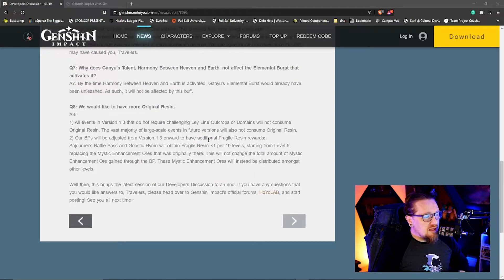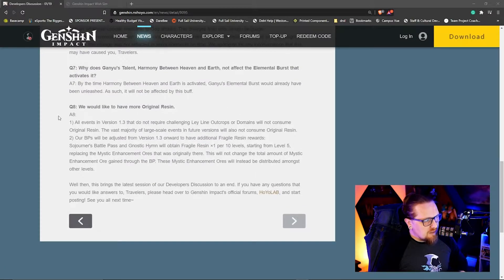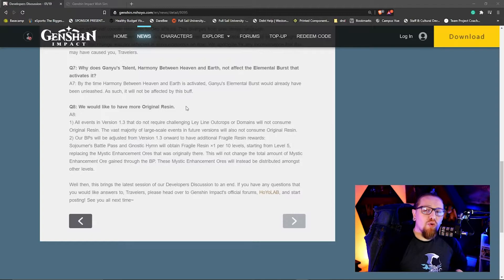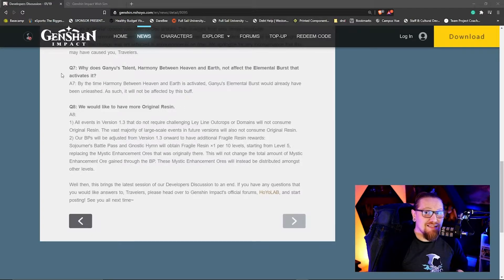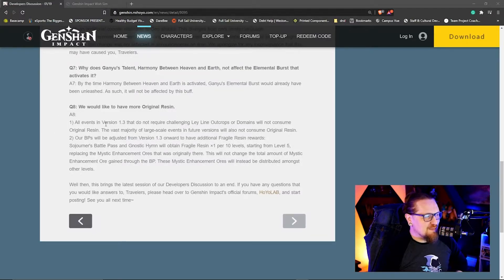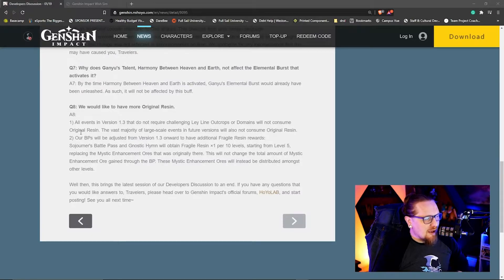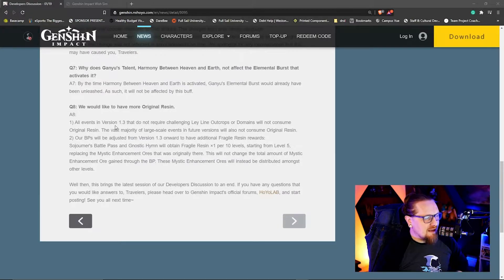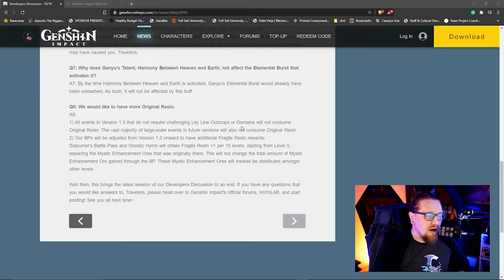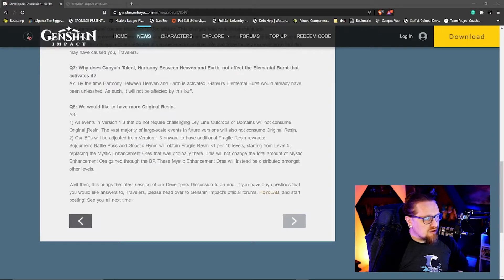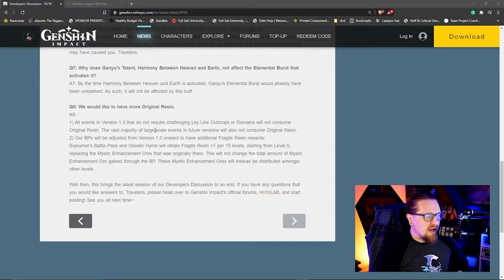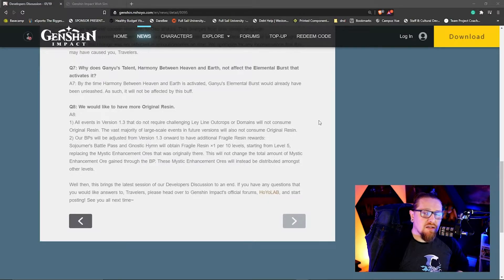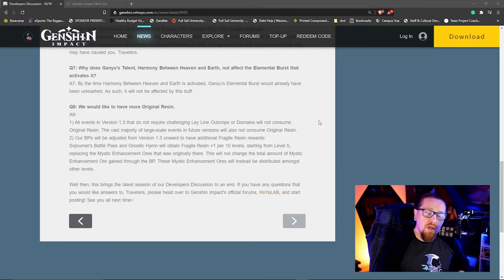This is interesting though. We would like more original resin - this is the good one guys, this is going to be interesting. So their answer is: one, all events in version 1.3 do not require challenging ley line outcrops or domains and will not consume original resin. The vast majority of large-scale events in the future versions will also not consume original resin, so we don't have to worry about our original resin being taken up by events any longer.